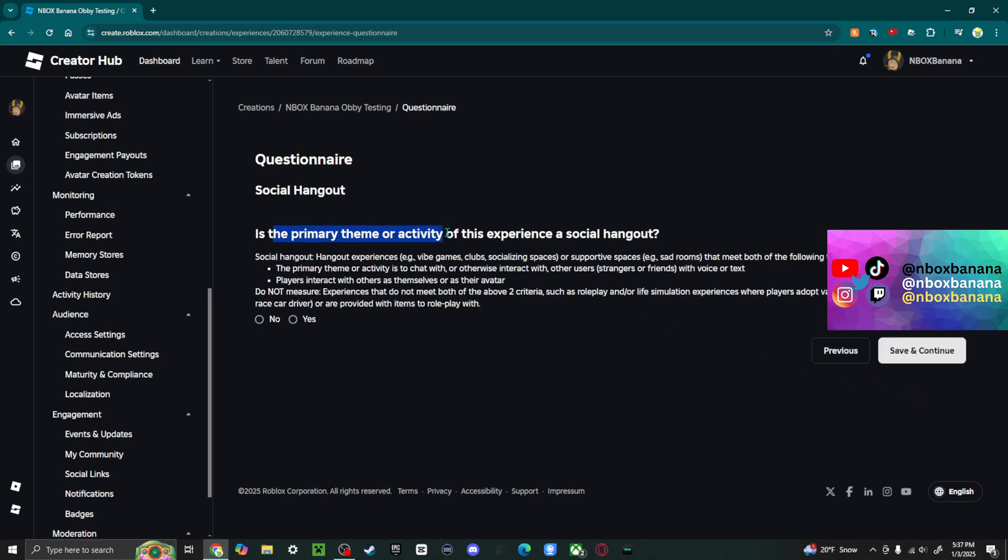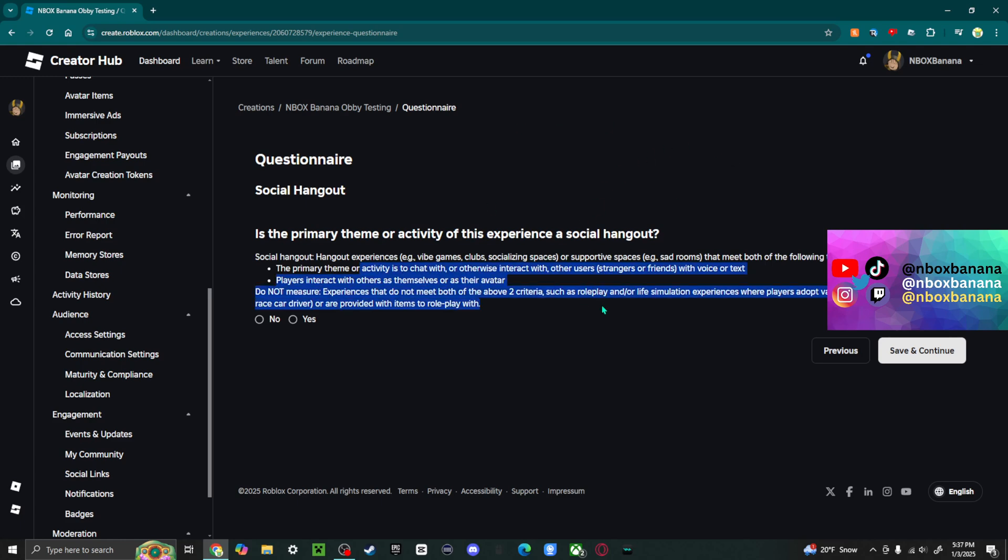Is the primary theme or activity of this a social hangout? This is just to see if it's just about people playing around or if it's just single player. So in my case, I guess it kind of would be.